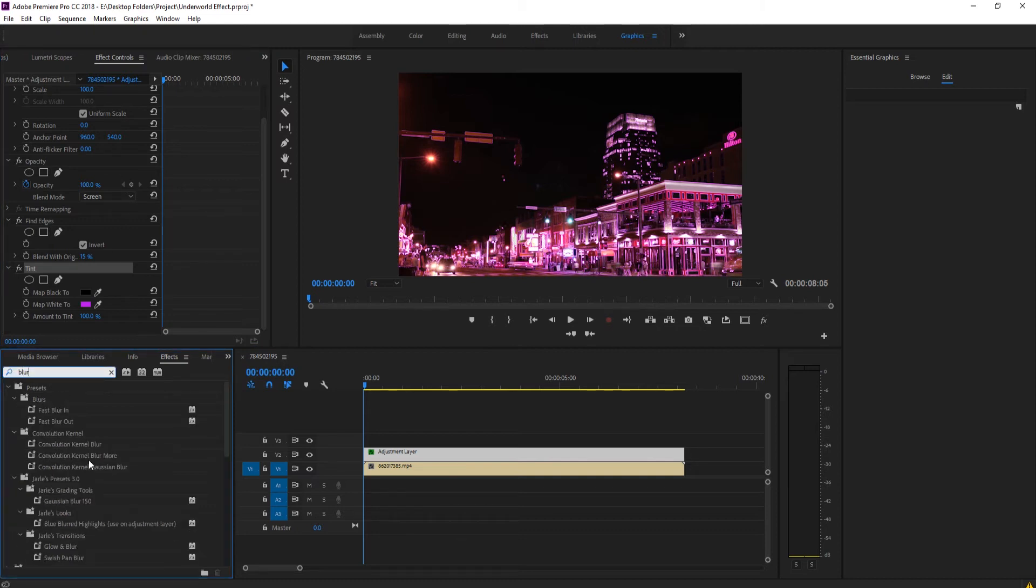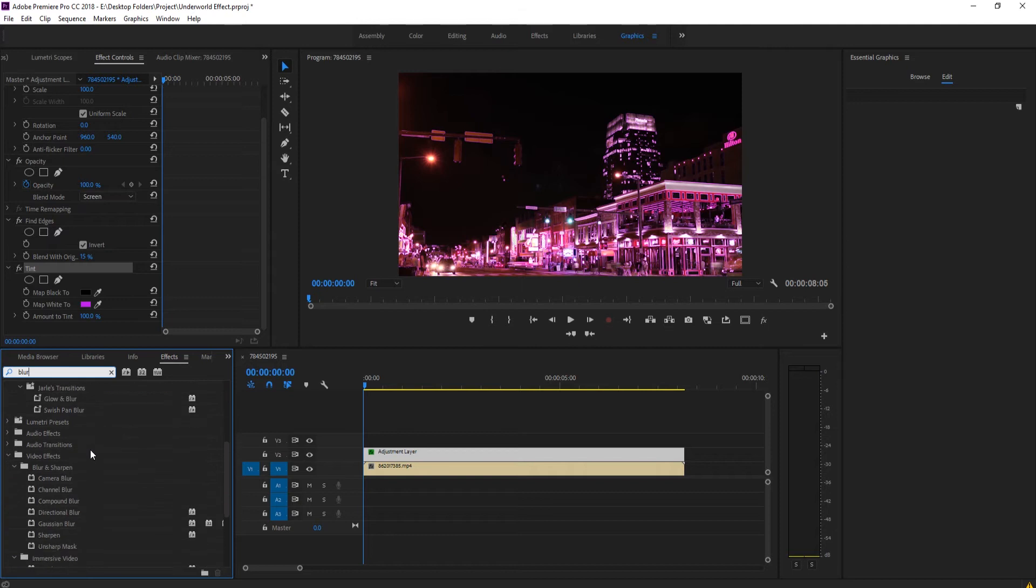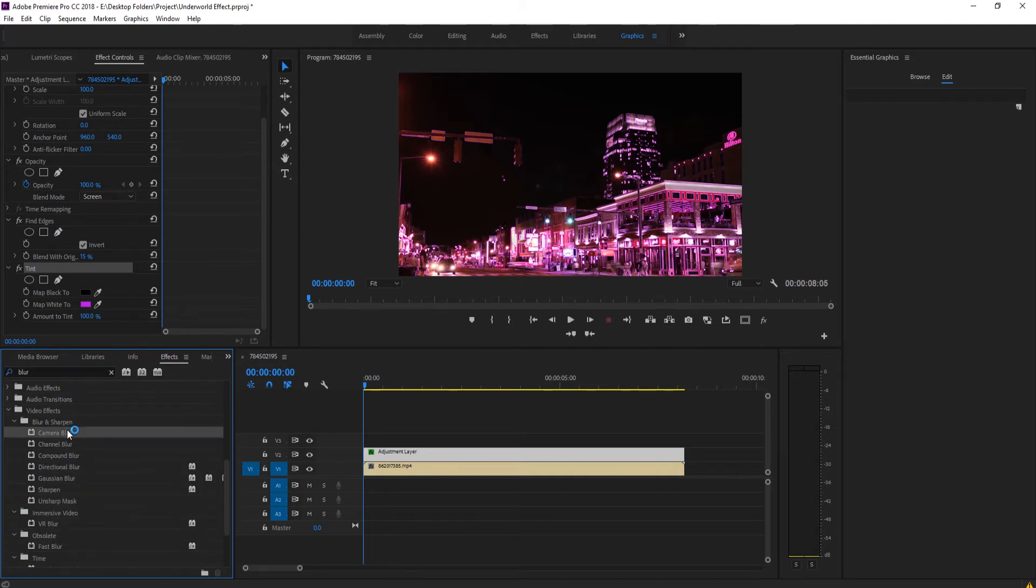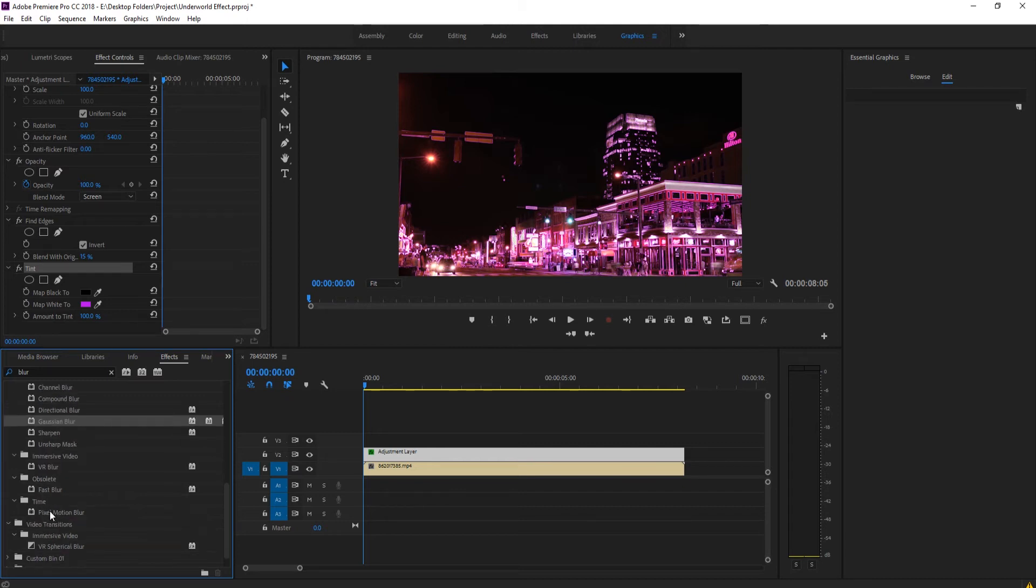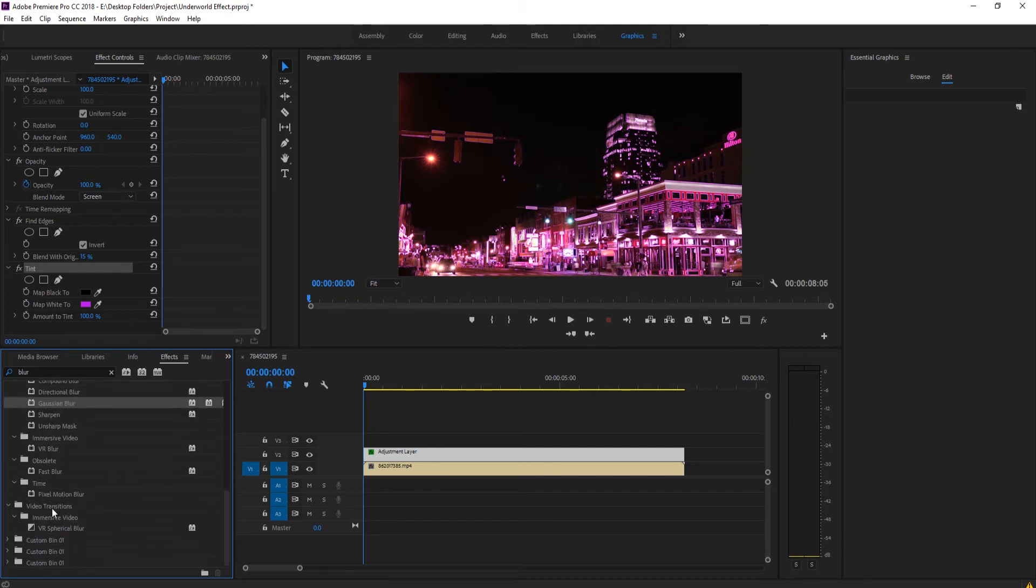Next thing we're going to do is we actually want to go down here, search for blur. We want to go and look for under Blur and Sharpen, we want to look for the camera blur.